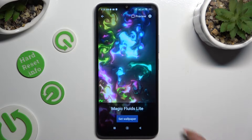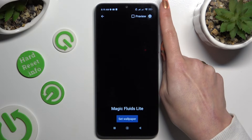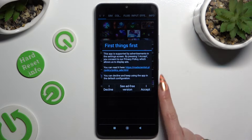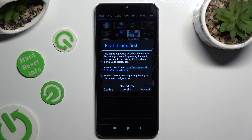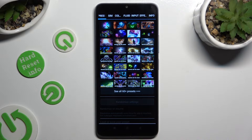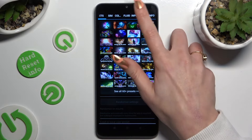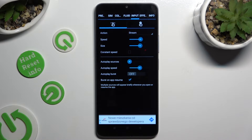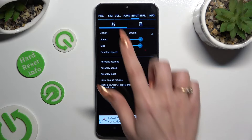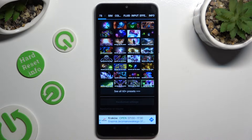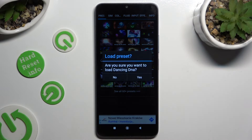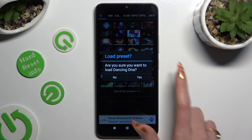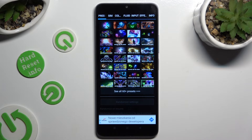Now you can click on this gear at the top right corner and after selecting I accept in the first things first pop-up, adjust all of those options however you want to. You can even select presets at the top left corner, click on the best one for you and choose yes in the pop-up.